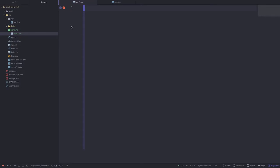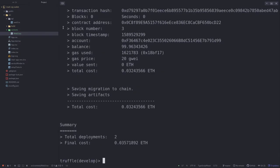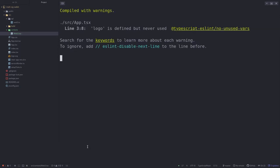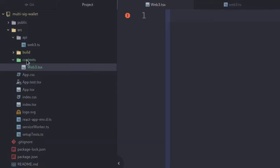The way we're going to accomplish this is by storing the current account using React context and then rendering it. Before we get started, make sure you're running the Truffle local blockchain by typing truffle develop, you've deployed the multi-save wallet contract by typing migrate, and you've copied the build file from the Truffle project into the React project. In another terminal, start the React dev server by typing npm start. Over here on the left you can see I've created a folder called context and inside it a file called web3.tsx.